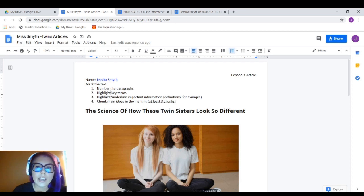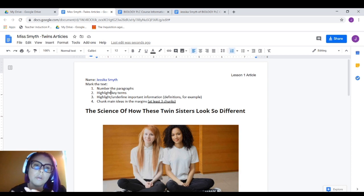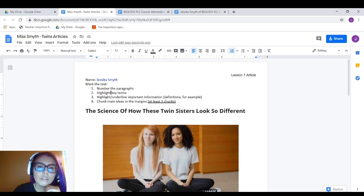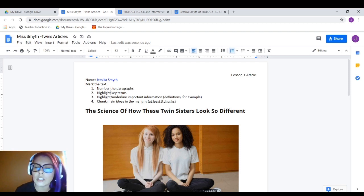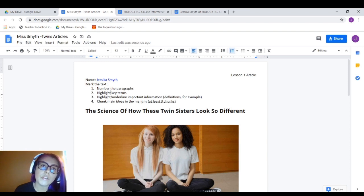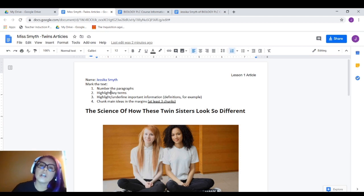So let's say that this is the assignment we're going to be working on. There are four things: we're going to number the paragraphs, highlight key terms, underline important information — which could include definitions, evidence, and the like — and then chunk main ideas in the margins, at least three chunks. Sometimes assignments will require one per paragraph or a set number; it just depends on the assignment.